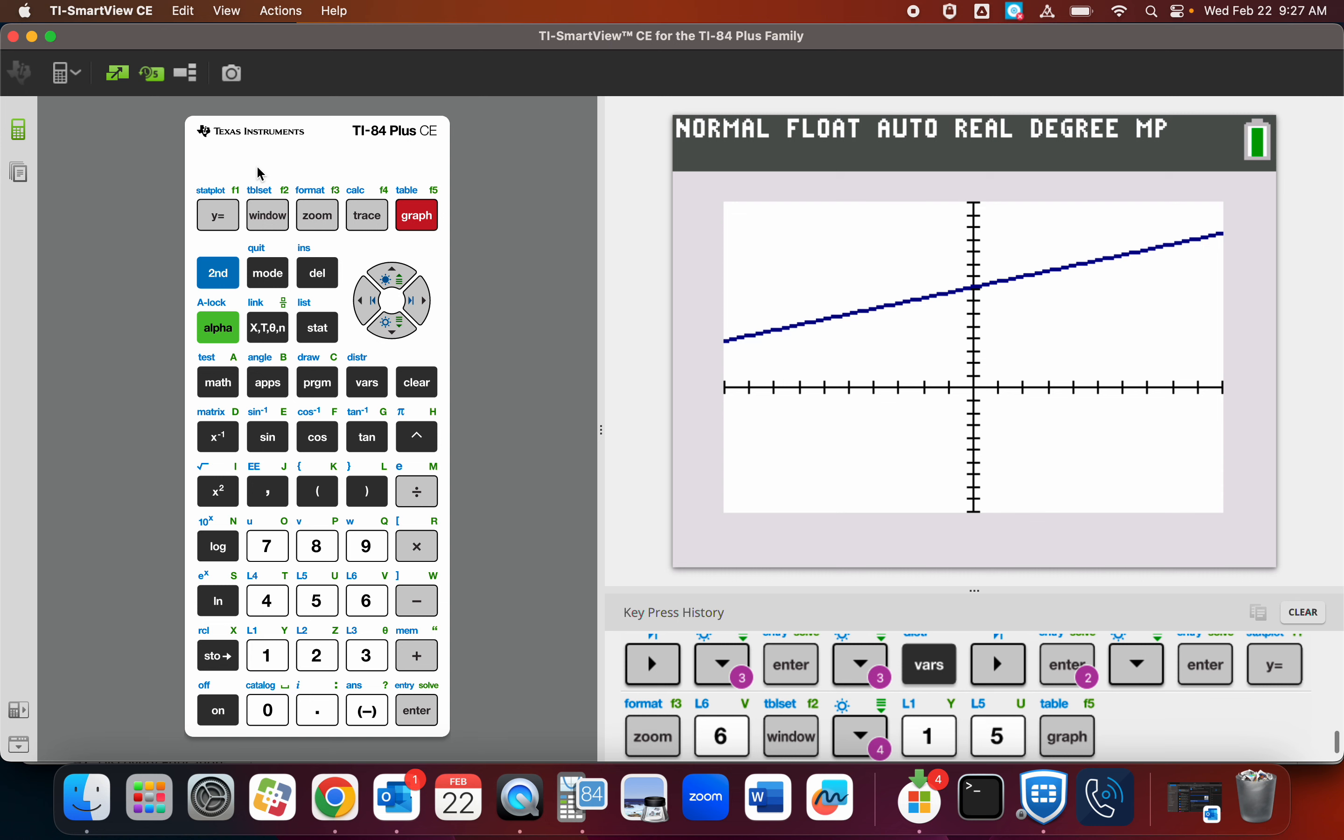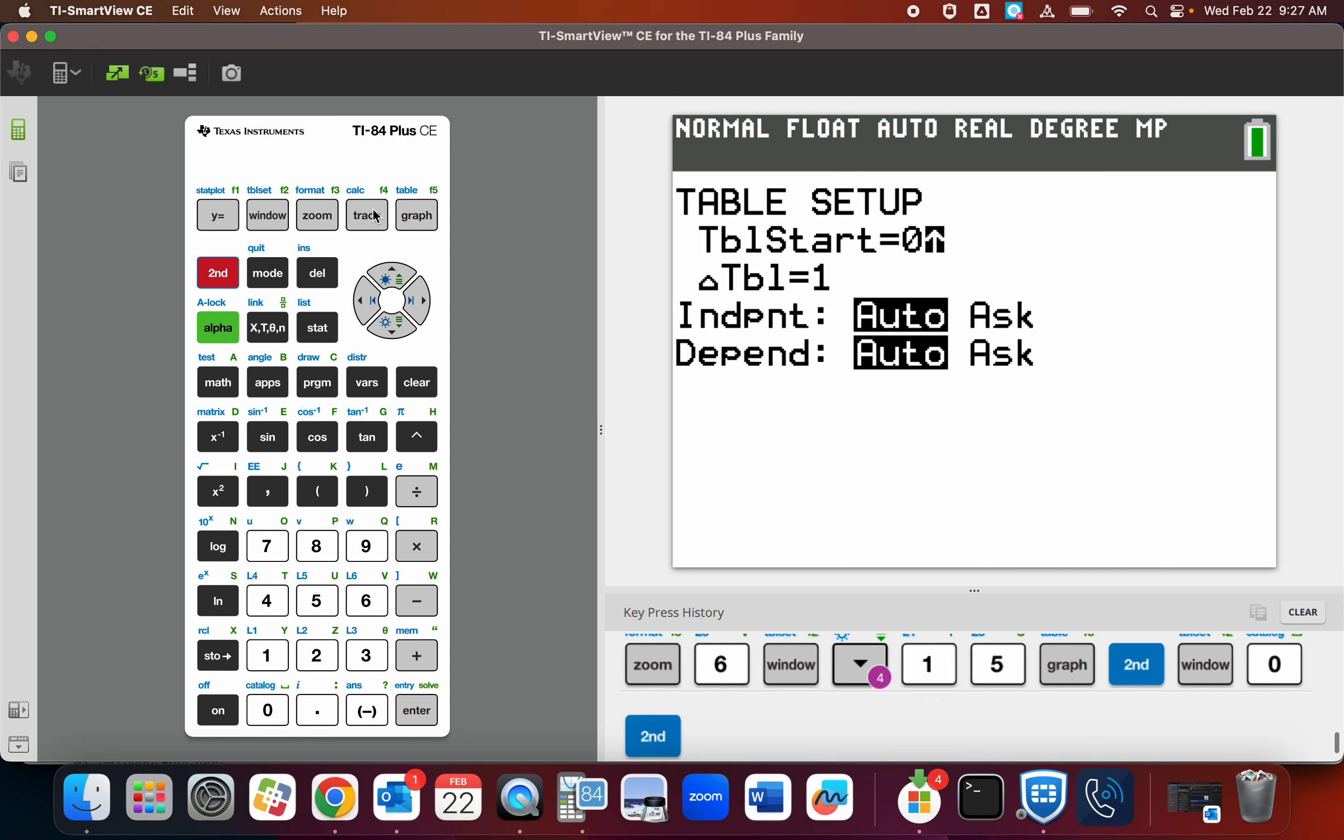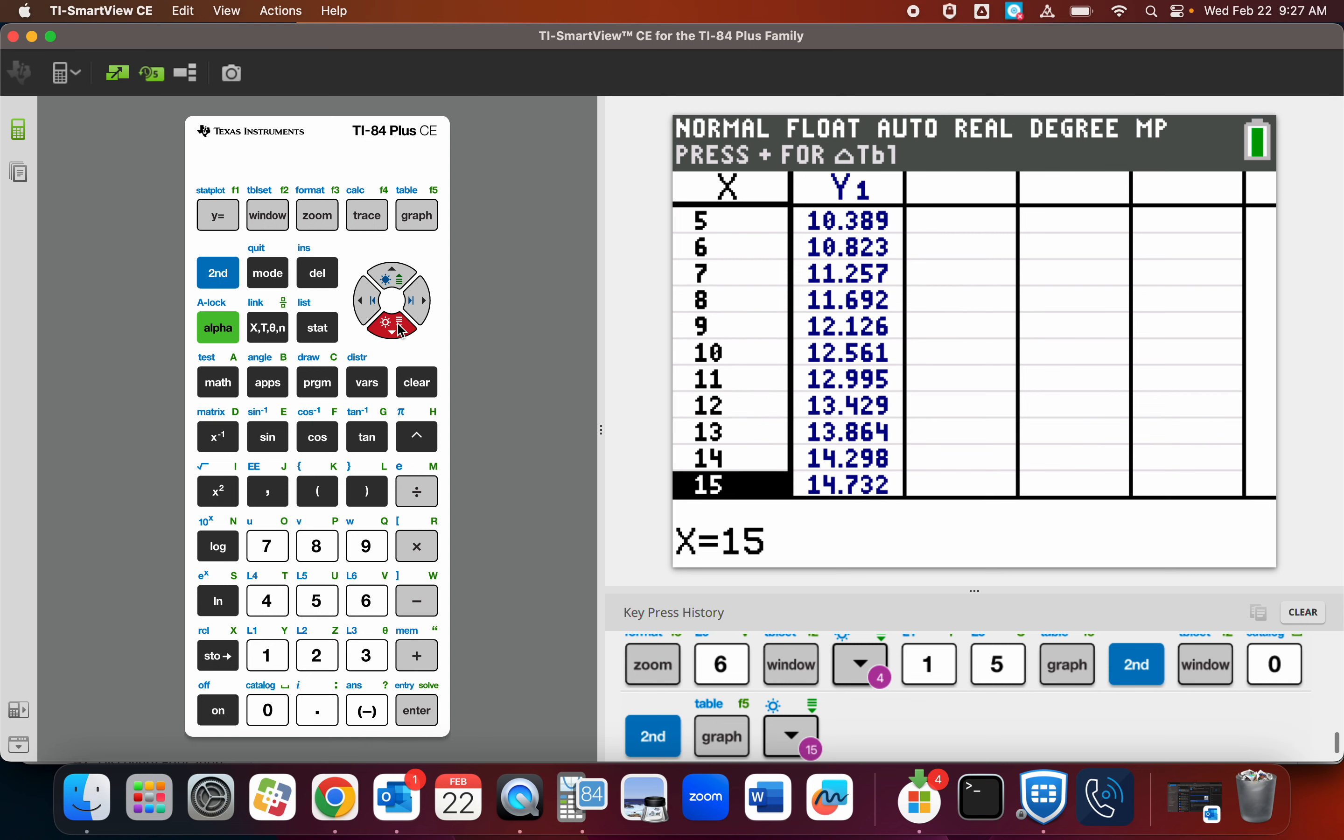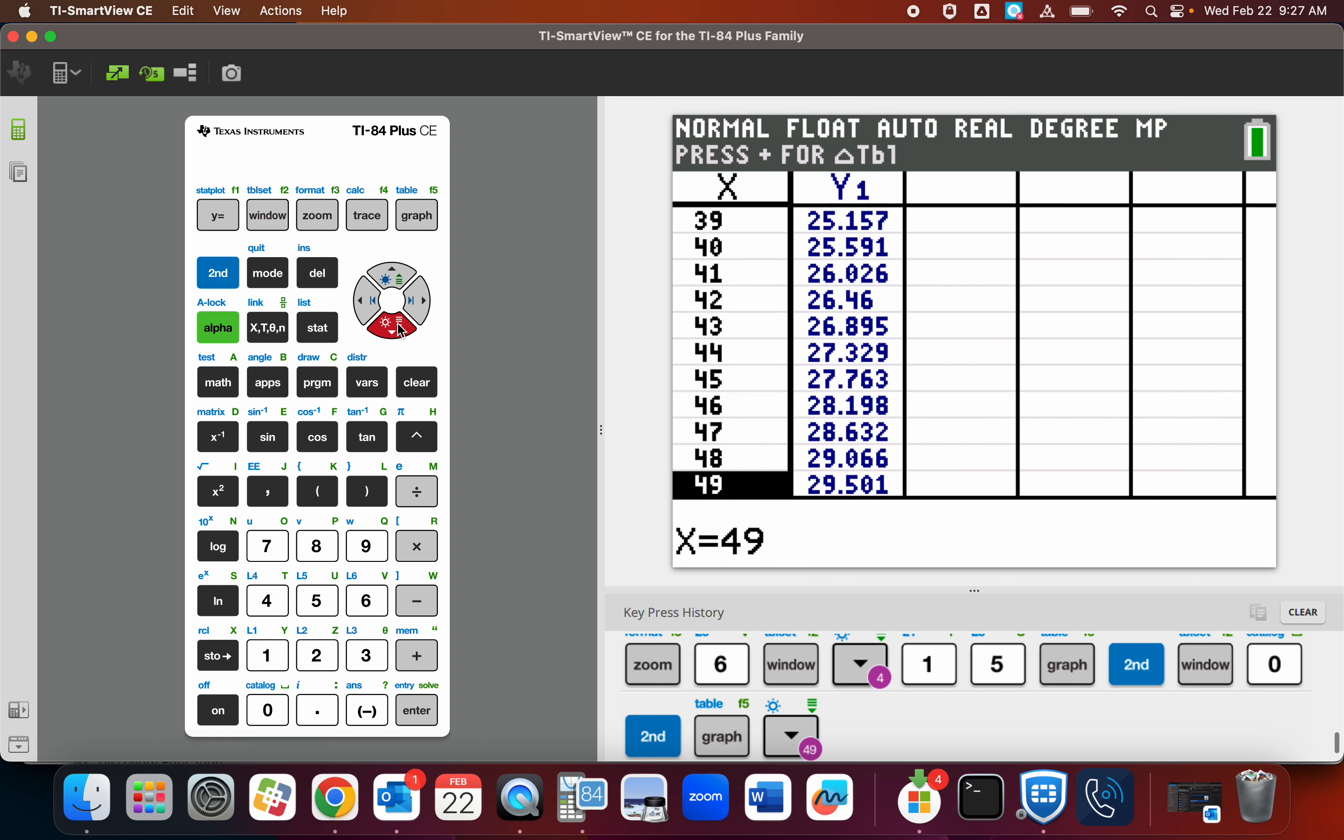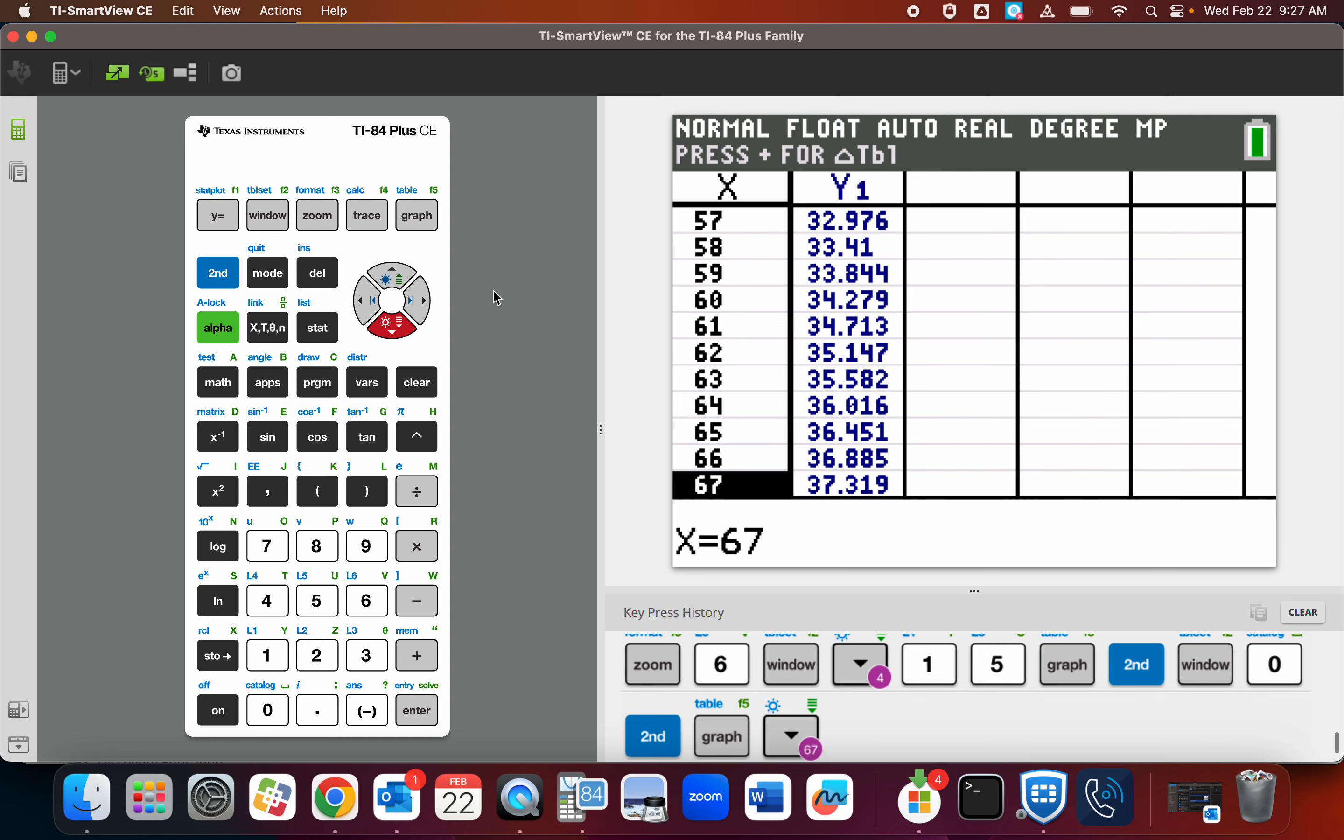And the question might be where at 66. Let's go to a table. Second table set. That was from yesterday. Start at zero, go by ones. And I want to do a table at 66. I guess I could have started at 66, but I'm having fun. And there it is at 36 point, right there, 36.885.